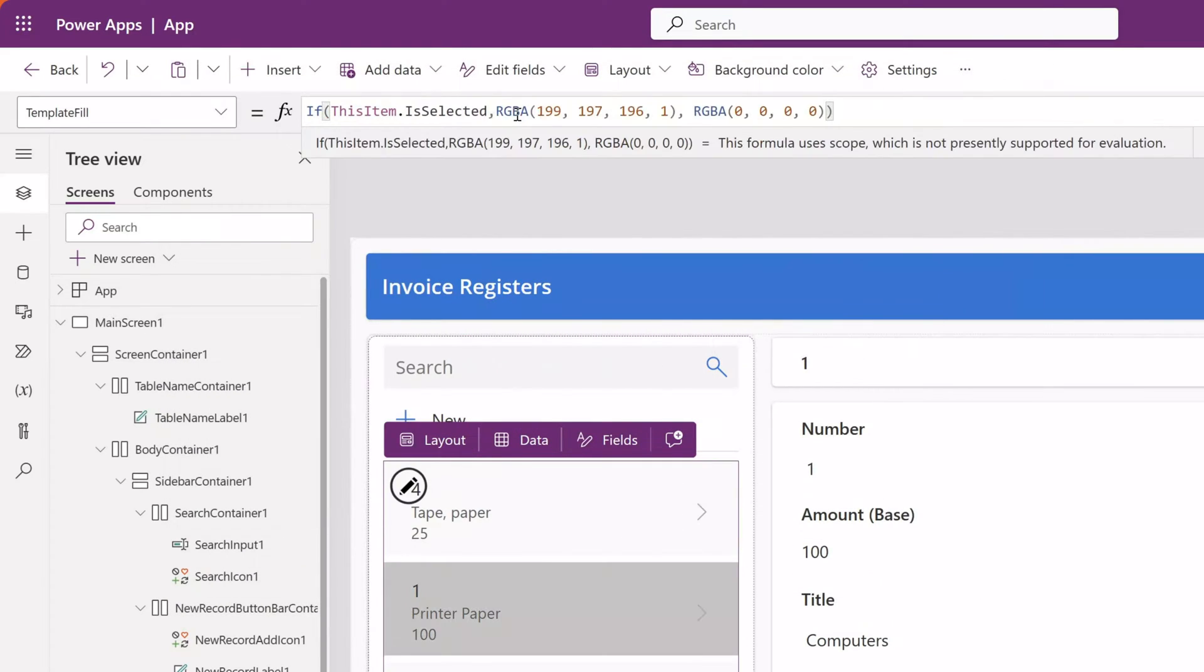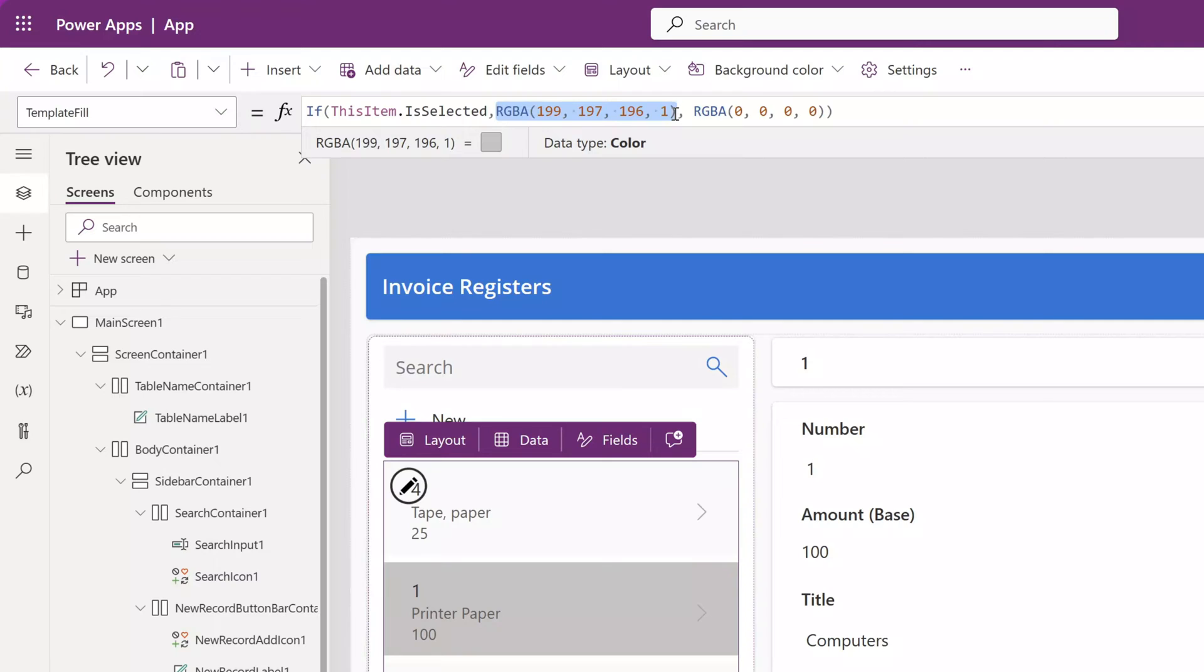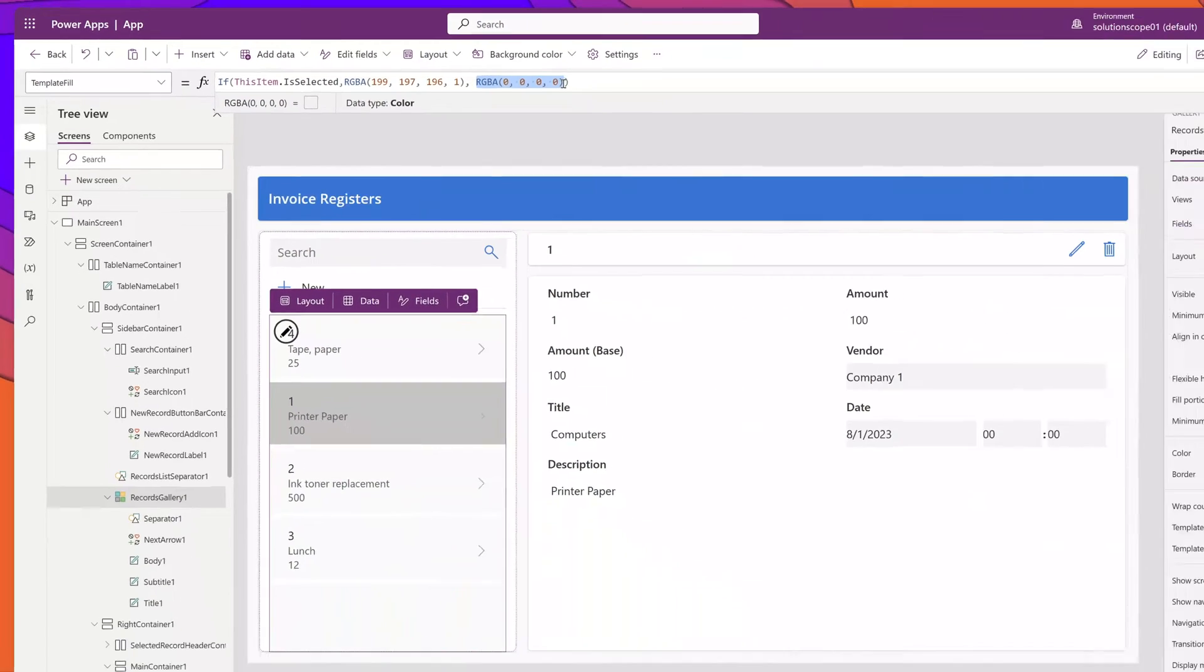I've gone ahead and pasted in some text here. The first part of the text that I pasted in is if an item is selected. So for our true condition, we are going to provide an RGBA value. The RGBA text here essentially maps to a color and you can input any RGBA value that you would like. The second RGBA value is if that conditional check evaluates to false, then this is the color that the item should be displayed as.